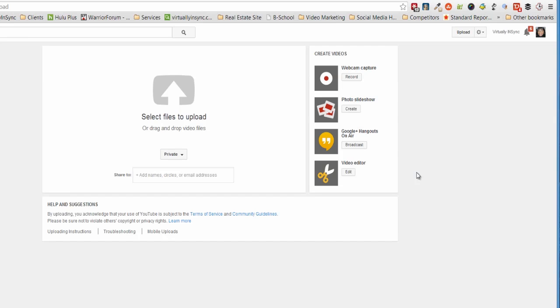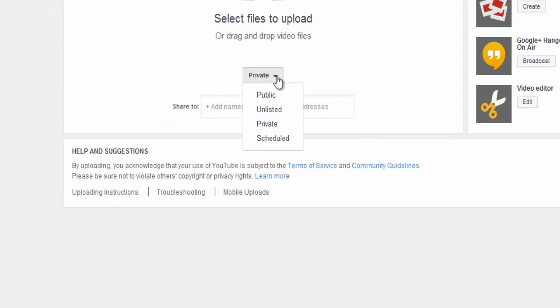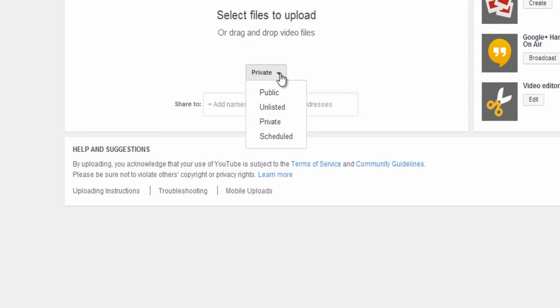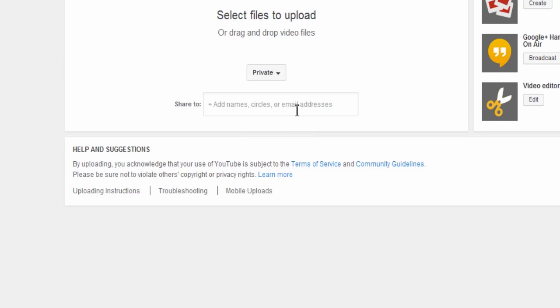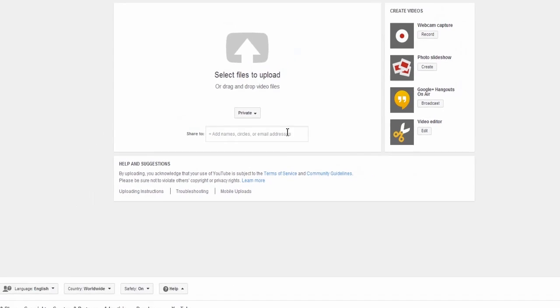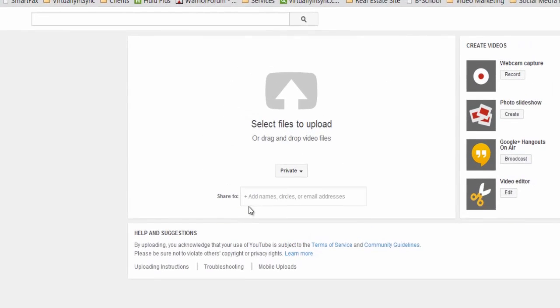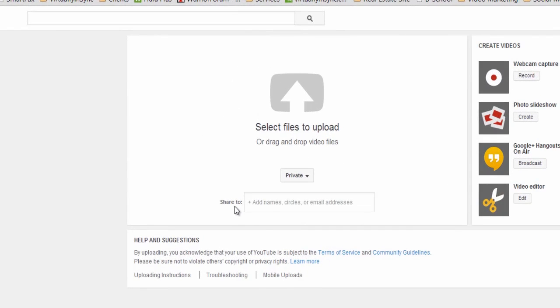The first thing that you would want to do is to select your privacy settings. And this drop down button for you will probably be defaulted at public. And so if it is at public, you would then just select private. The next thing you would want to do is note here that you can share immediately before you've even uploaded anything.